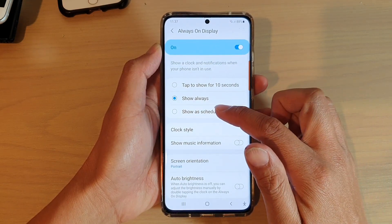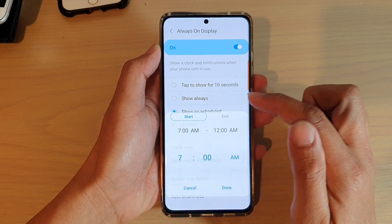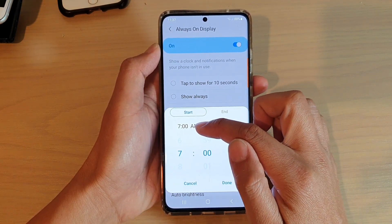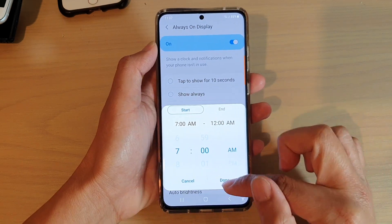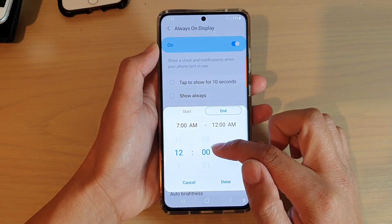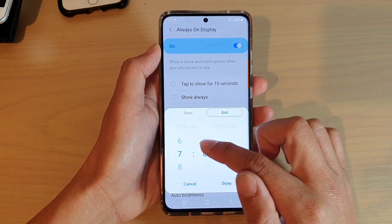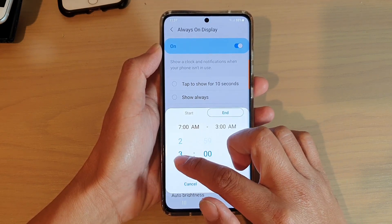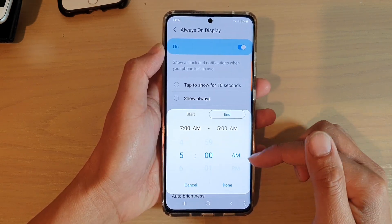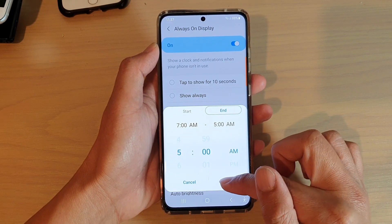Next tap on show as scheduled and tap on set schedule. Here we can choose a start time — say 7 a.m — then tap on done, and then tap on the end time. You can choose say 7 p.m, or you can choose 5 a.m for example, then tap on done.